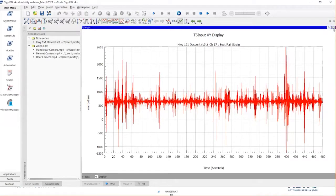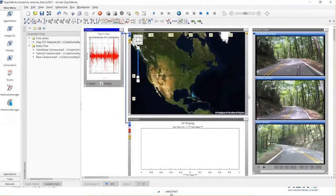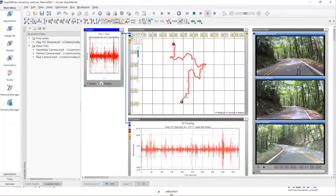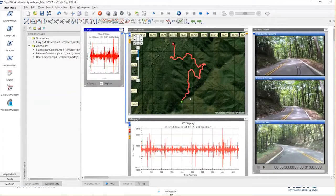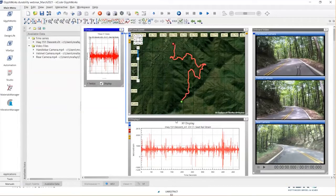What's causing these peaks? Luckily, we have GPS and video data synced with the rest of the time series channels, meaning we can further investigate the cause of these peak strains right around that 400-second mark. The GPS display represents the complete test run from start to end point — the green dot represents the start and the red represents the end. I also have an XY display focusing on just the strain channel. Because they're all synced, when I run this video, you'll see a cursor on the GPS following the route and a line cursor on the XY display moving along the x-axis.